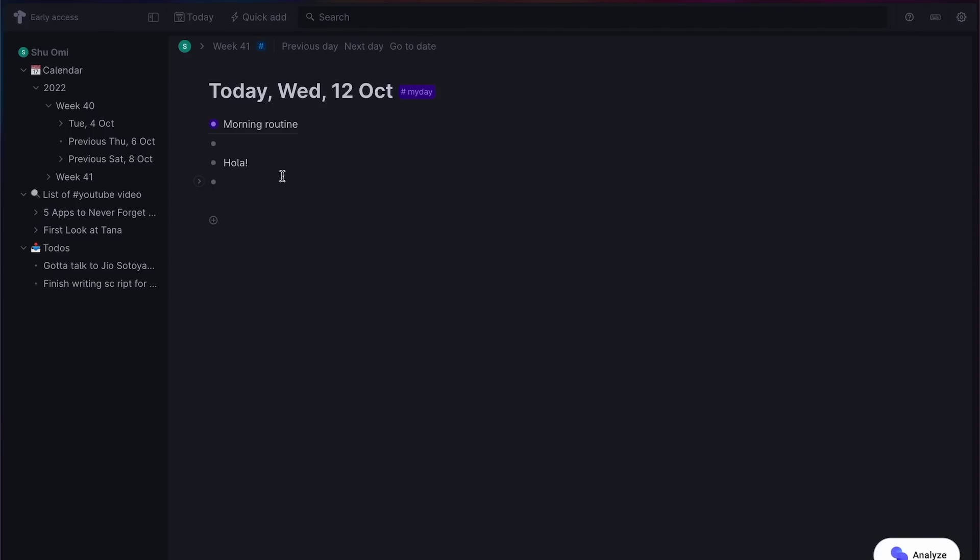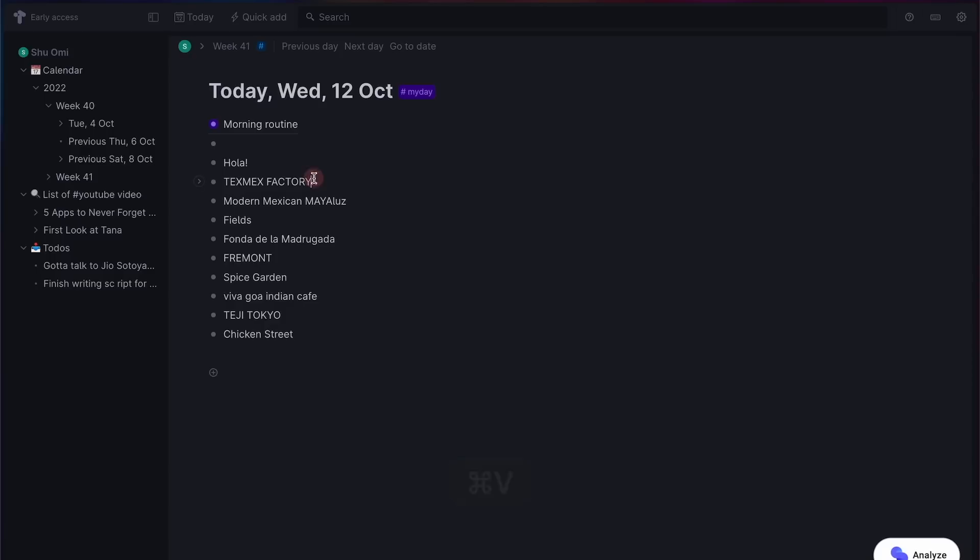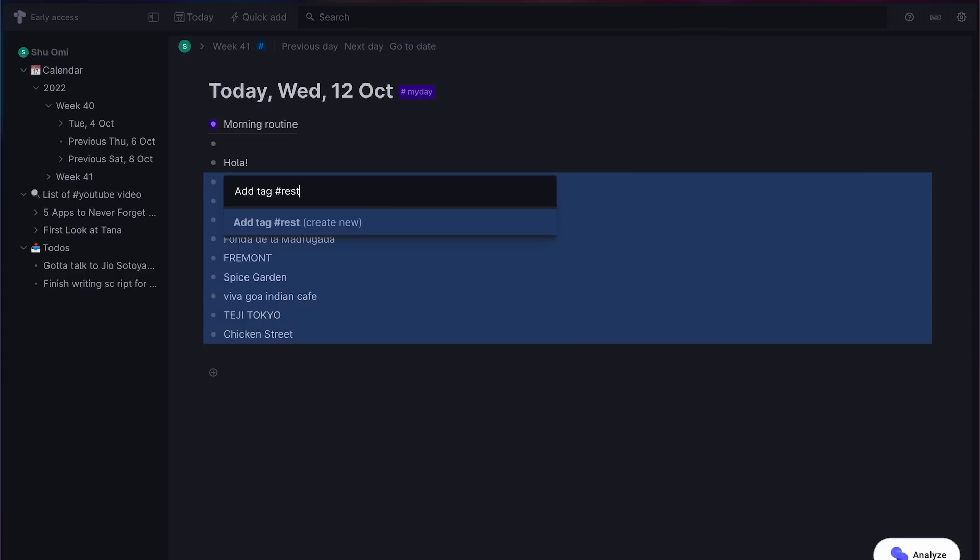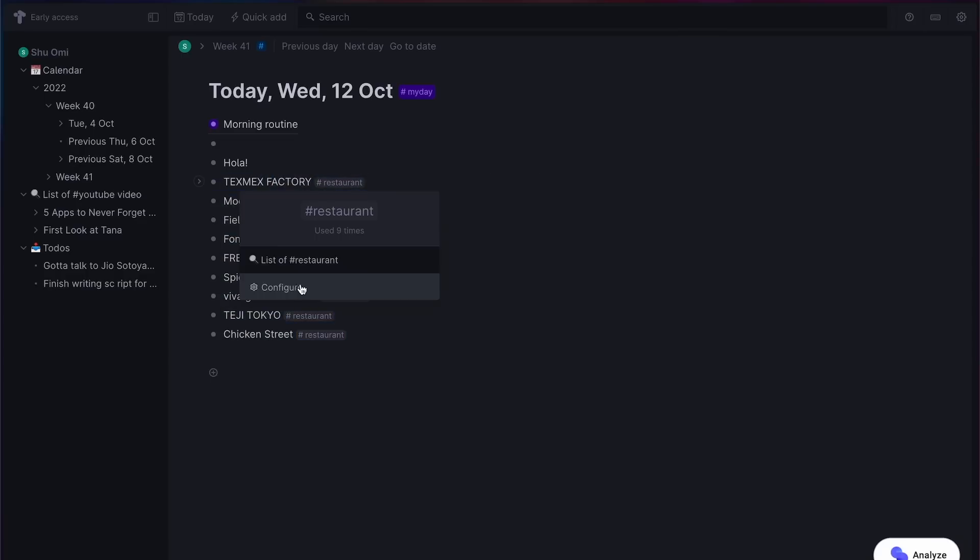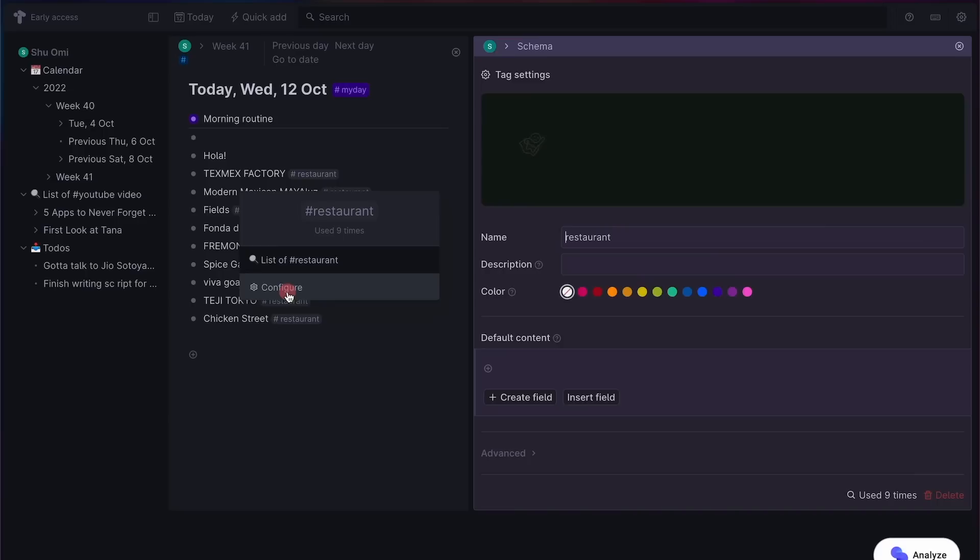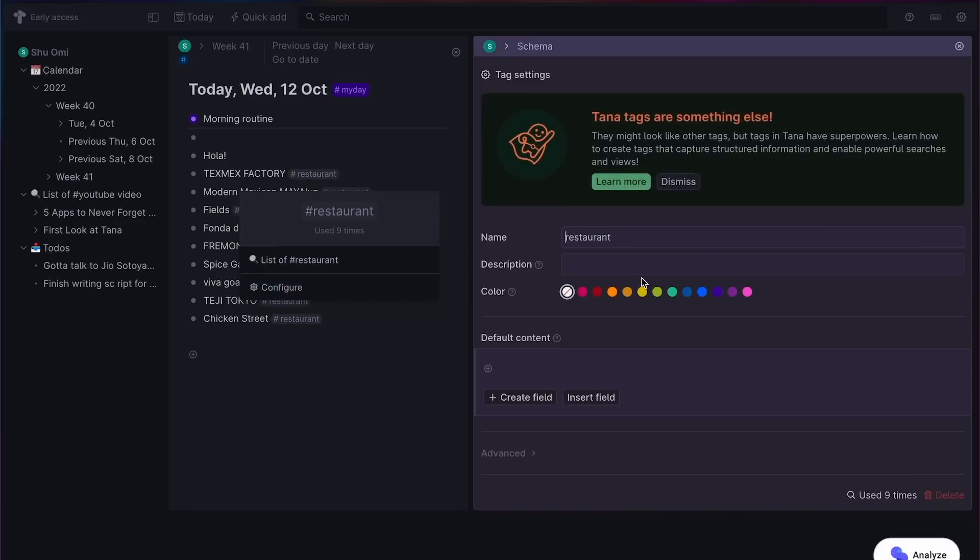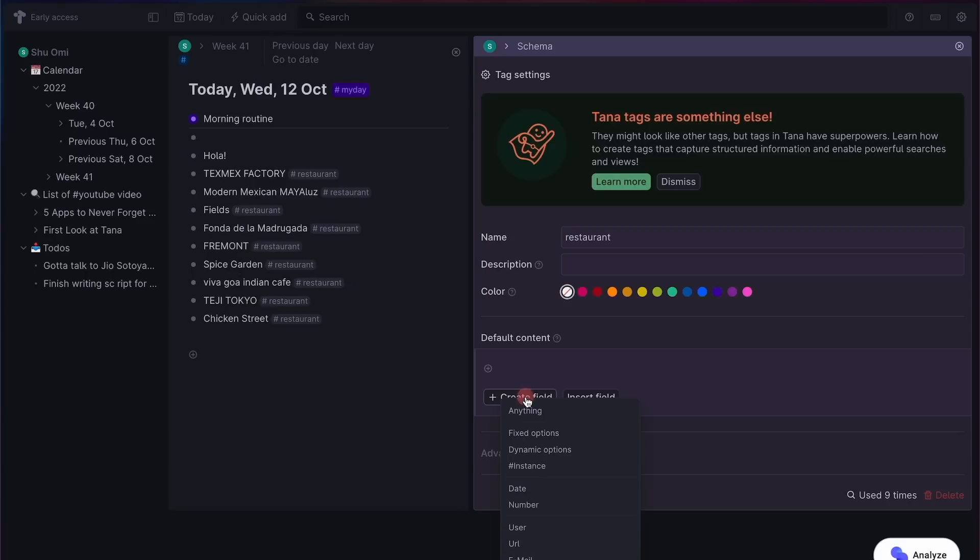Let's say you want to organize your favorite restaurants in Tana. You can write down some restaurants you love as a new note, then put a tag to it. Let's call it restaurant. Now, if you click on the tag, you see this configure option. This is where you can customize this tag and add some properties like you do in Notion. So let's add a few now.